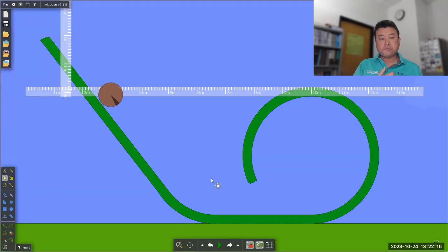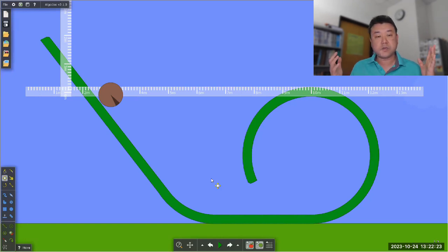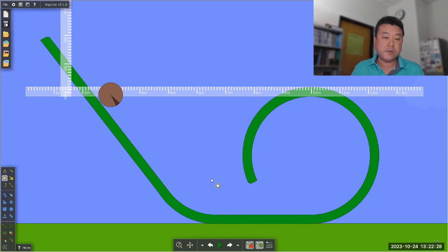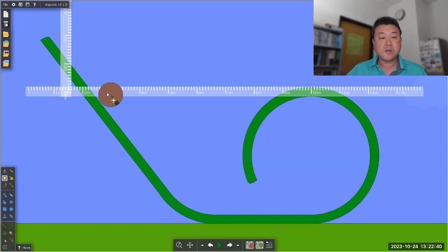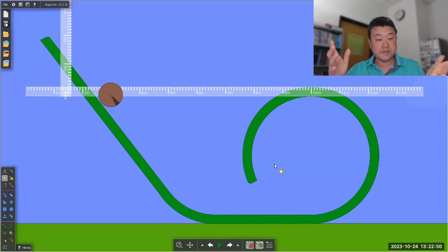Let me start with a little review of something we covered when we were doing conservation of energy and momentum. We brought this up when we were doing energy - this is what we call a mixed strategy problem. I'm trying to have this object do what's called the loop-the-loop maneuver, going through circular motion quickly enough to complete it without losing contact with the surface.